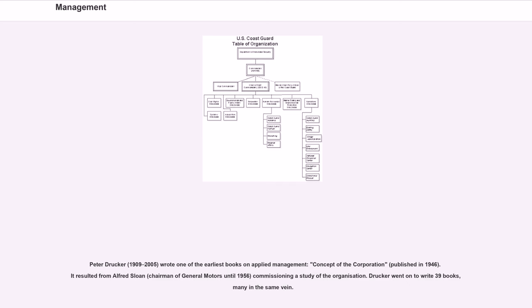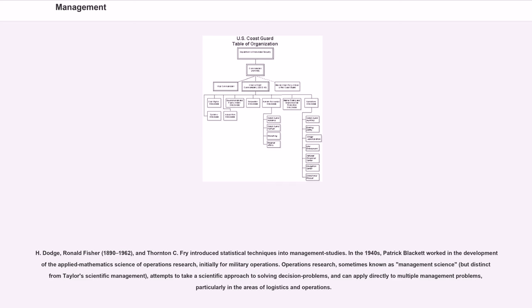Drucker went on to write 39 books, many in the same vein. H. Dodge, Ronald Fisher, 1890-1962, and Thornton C. Fry introduced statistical techniques into management studies.